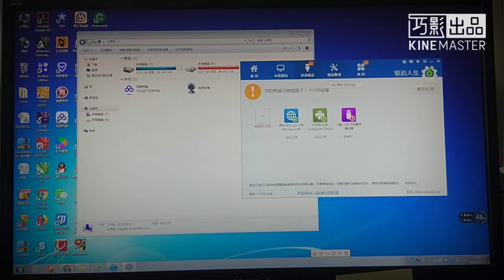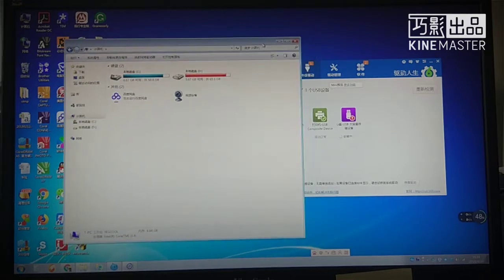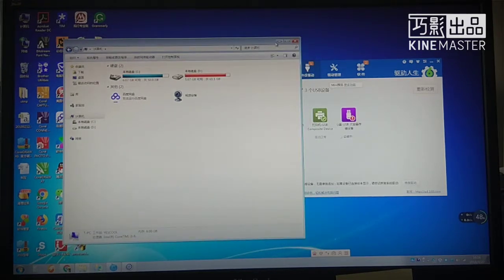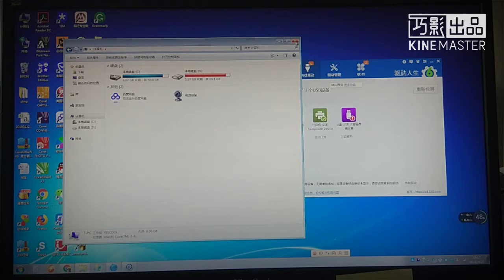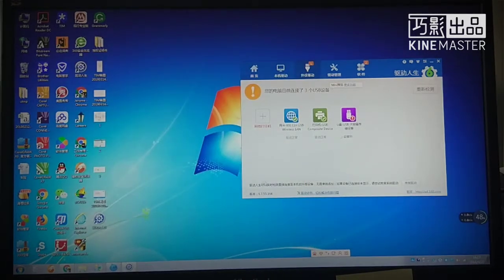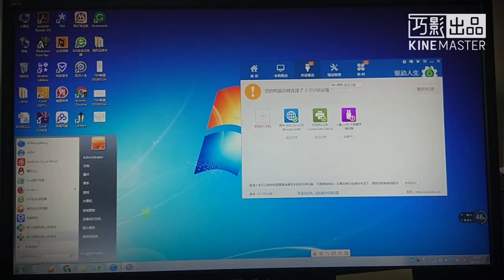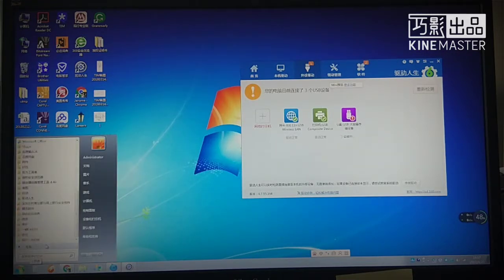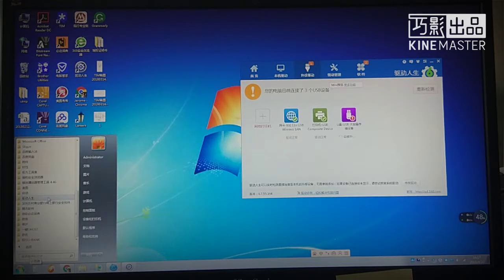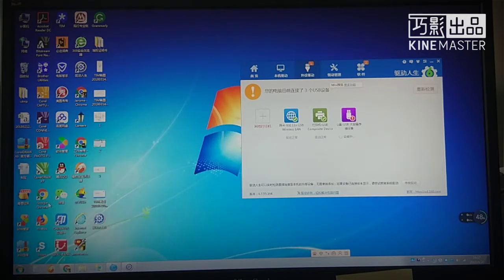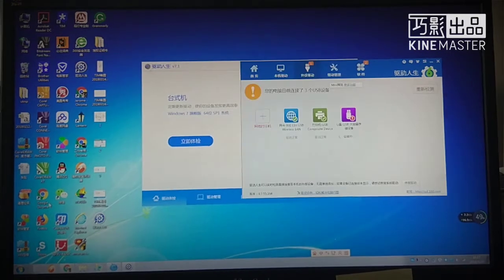No response all the time. It seems my software edition is too old. Now I tried with the Drive the Life, the last edition, Drive the Life 7.1.